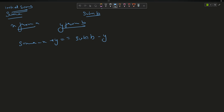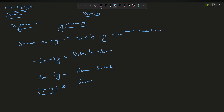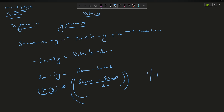Processing the equation: sumA - x + y = sumB - y + x simplifies to 2x - 2y = sumA - sumB, which means x - y = (sumA - sumB) / 2. So if we can find elements x in A and y in B such that their difference equals this target value, we return 1; otherwise return -1.